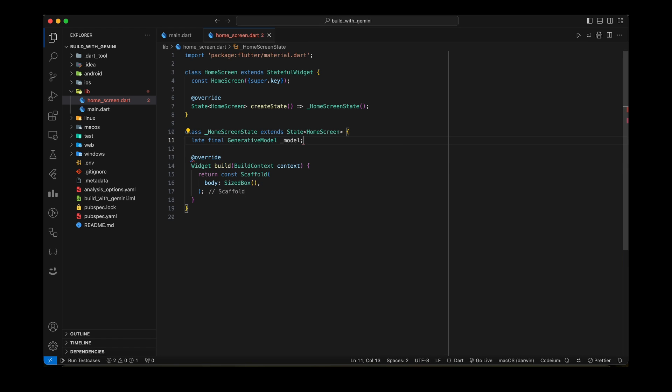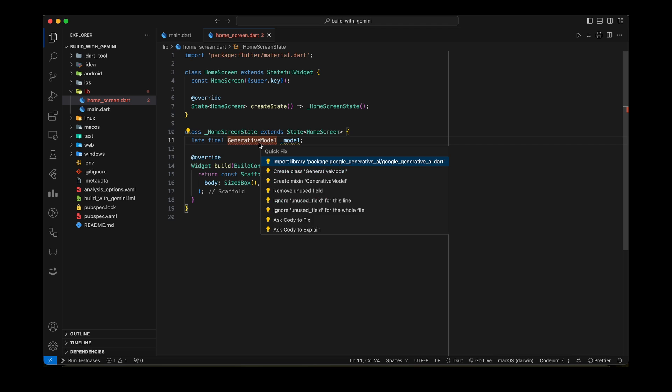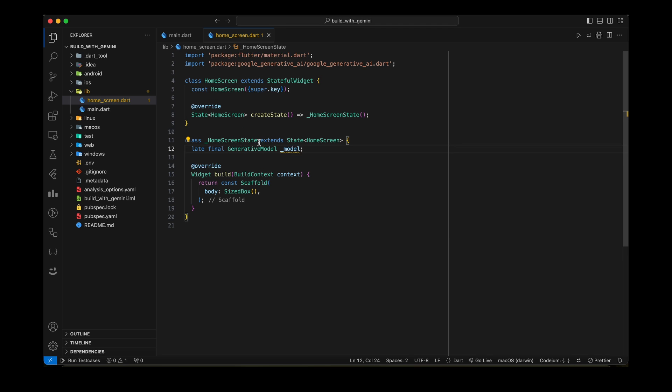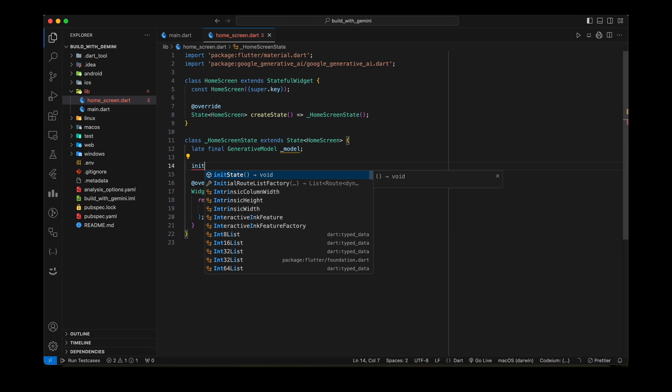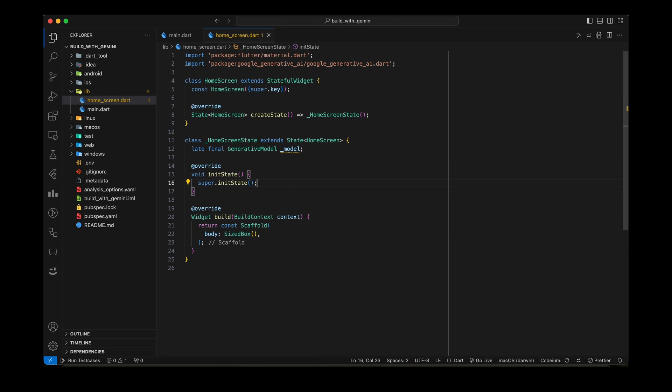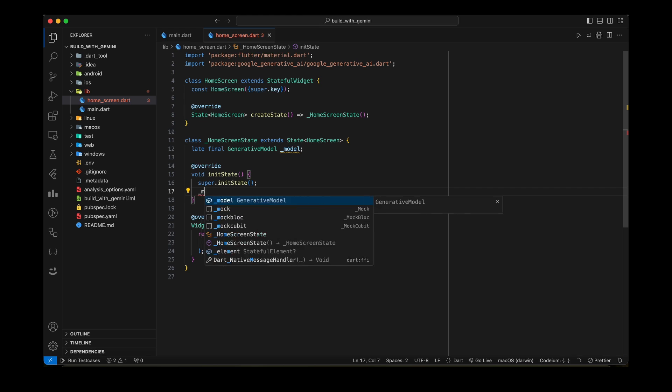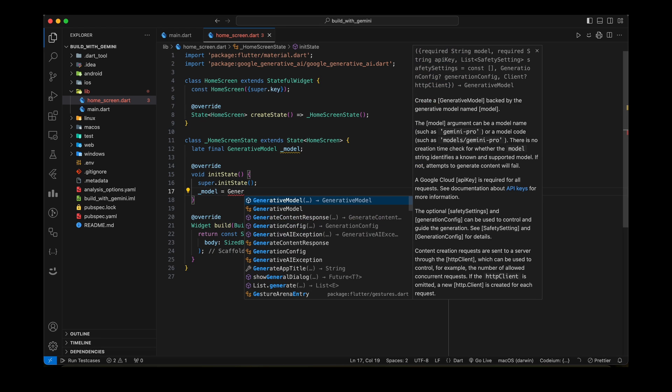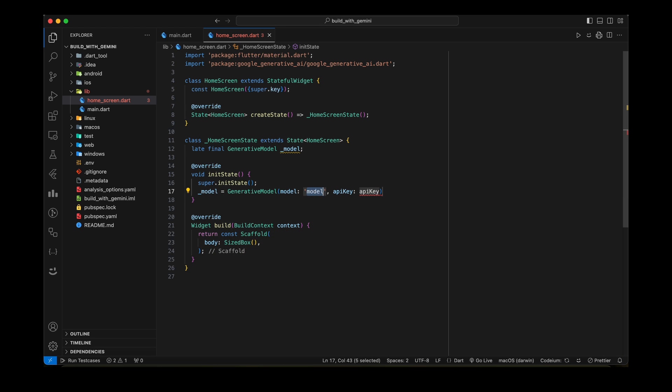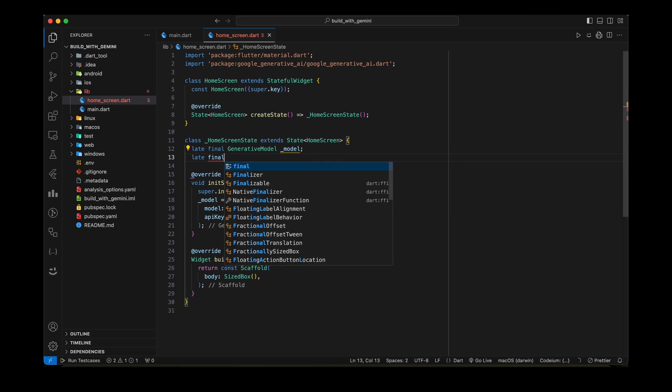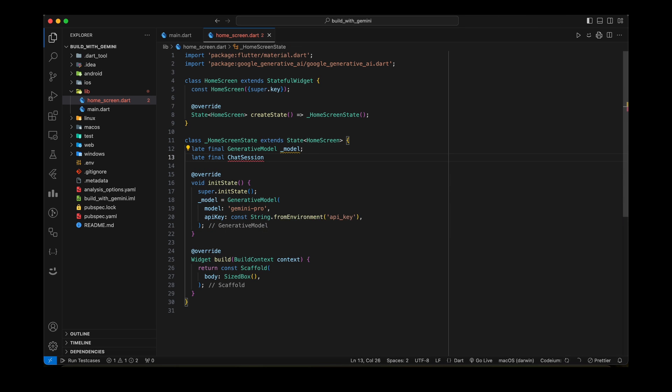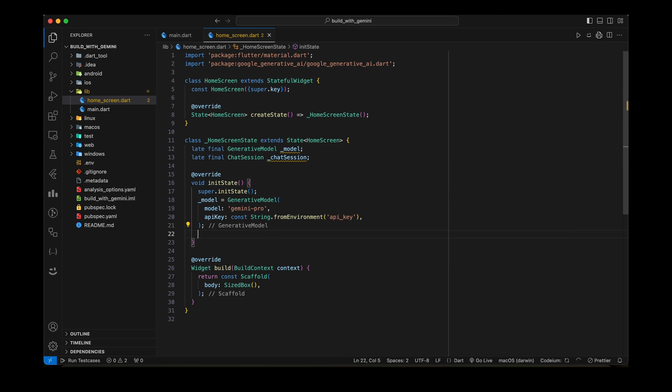To start with implementation, first import and initialize Gemini. Import the Google Generative AI package in your code. Initialize the generative model using your API key and desired task type. Here we use text generation using Gemini Pro model. Implement chat session as well using start chat method in init state.